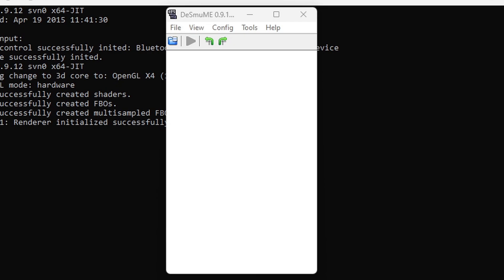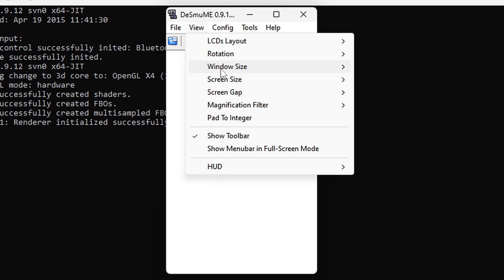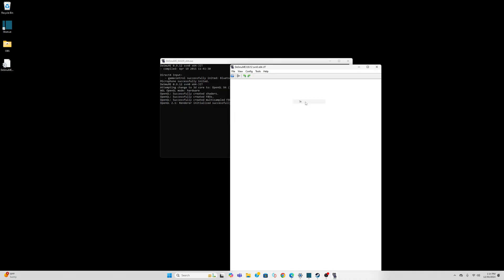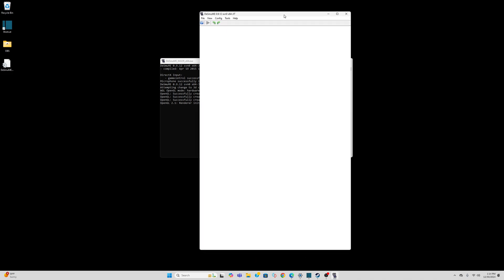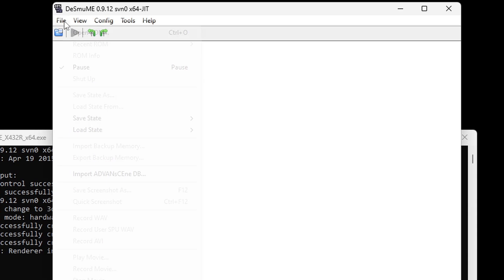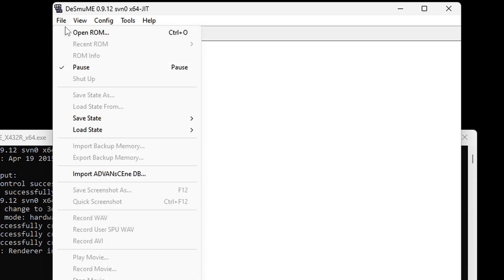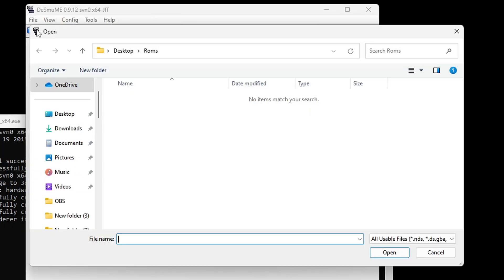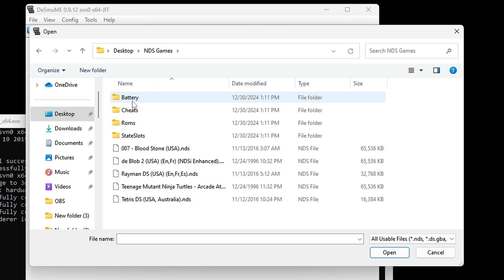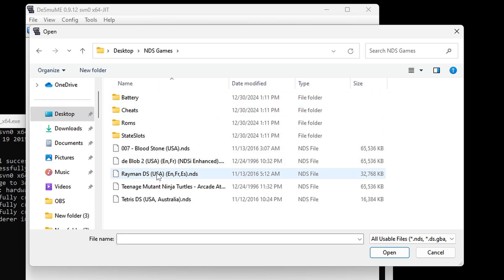Now let's make our windowed screen a little bit bigger. Let's go up to view, window size and let's go three times. And now let's go ahead and load up a game. So let's go up to file, open ROM, go ahead and locate wherever you have your ROMs. In my case on my desktop in DS games and I'll do Rayman DS.